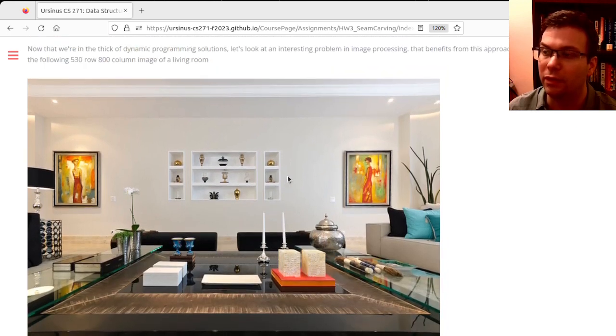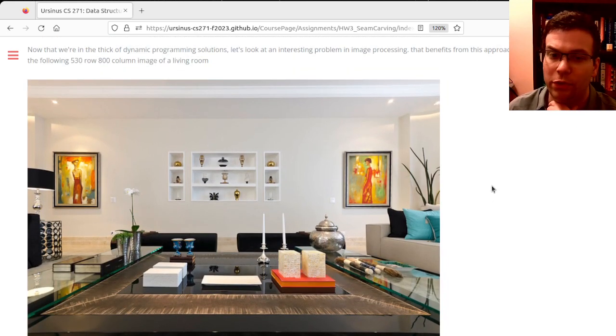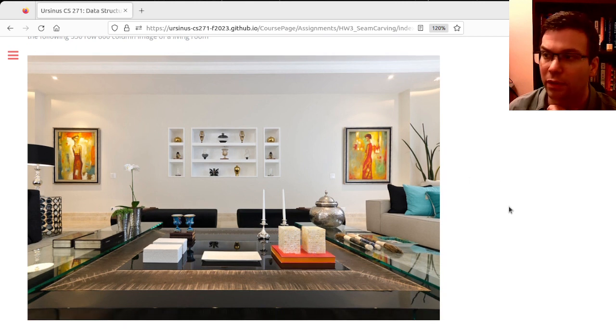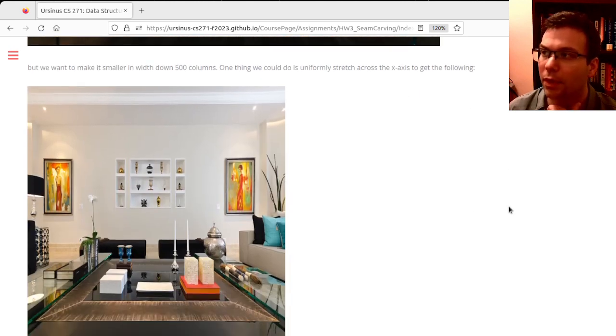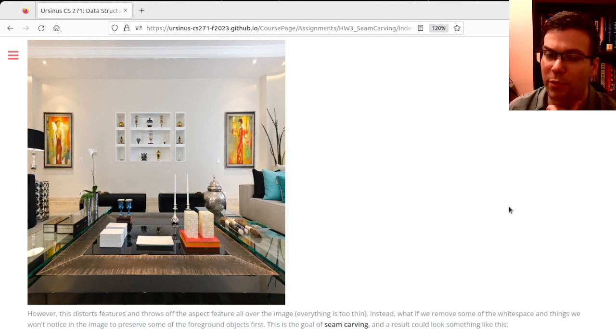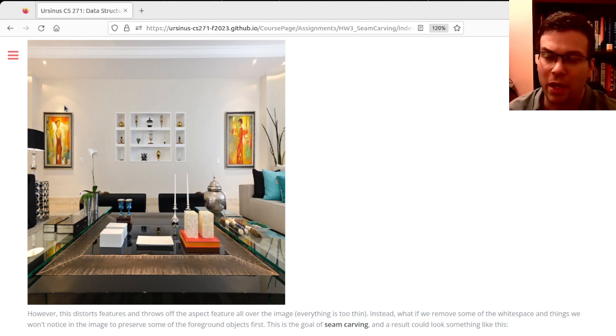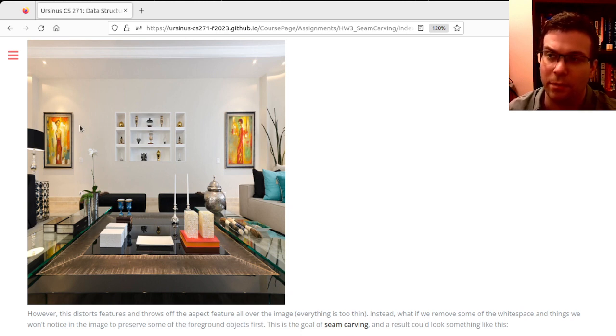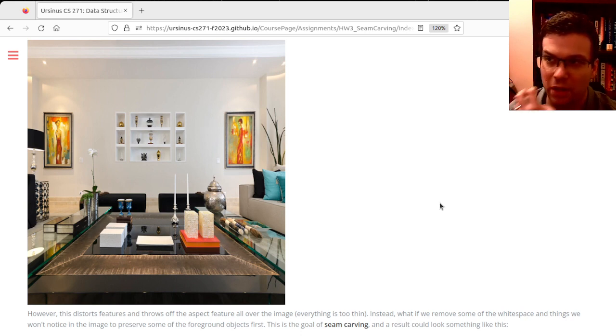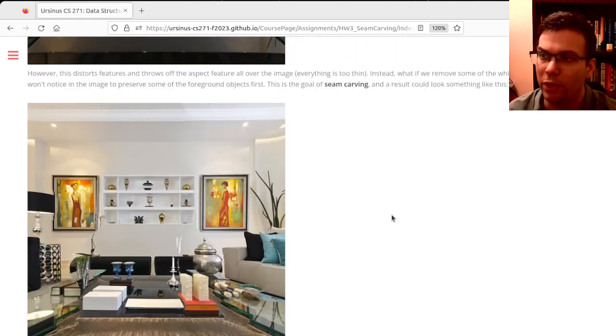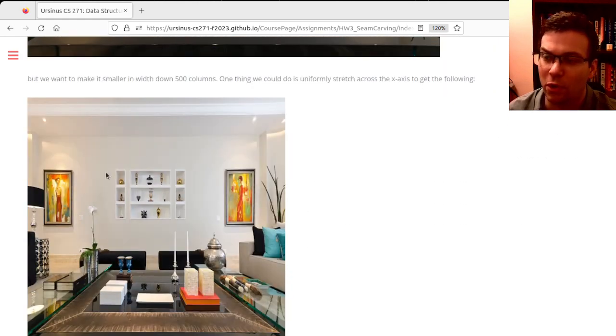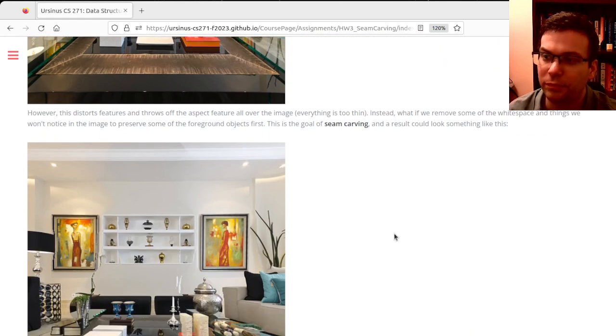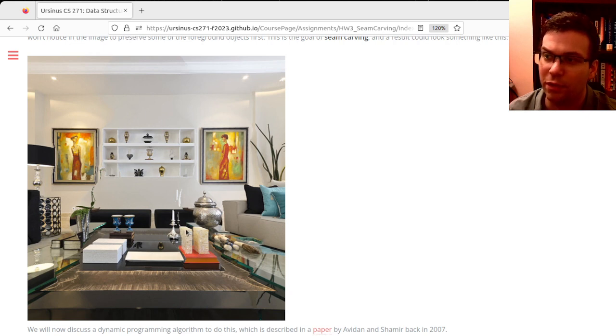The idea is we have an image and we want to shrink it. But if we want to make it thinner uniformly across the x-axis, that will resize important details the same as unimportant details in the background, like this wall here that's a constant color. Instead, we can try to remove regions of the wall while preserving the detail of the paintings and other objects in the foreground.